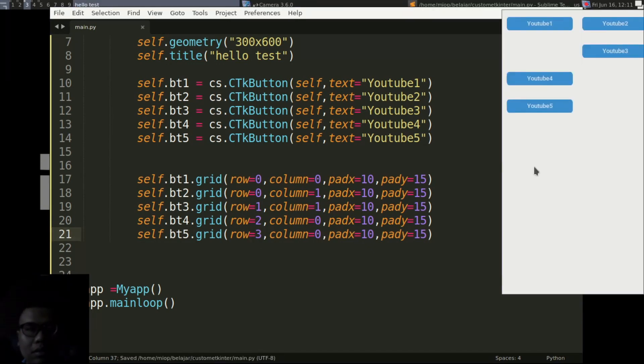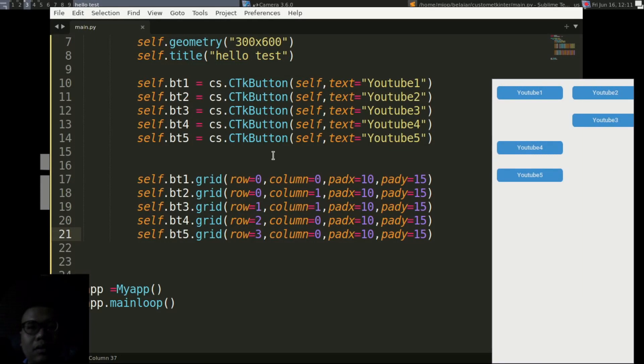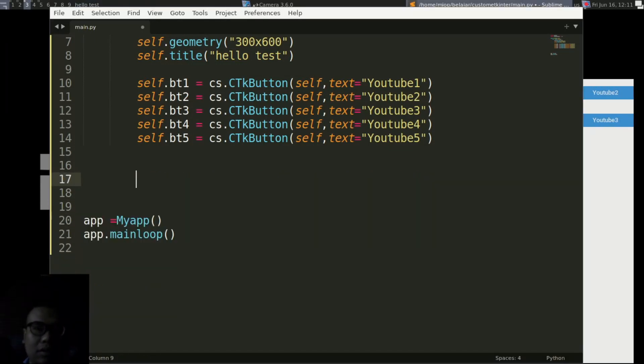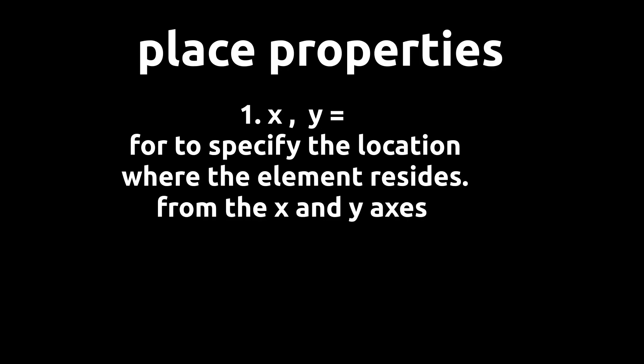And that's how Grid layouts work. Now we proceed to the next layout, namely Place. For Place layout, this will set the widget and determine its position relative to other widget elements.